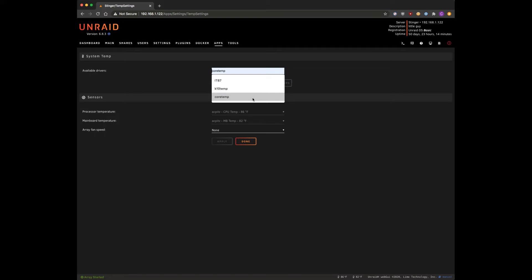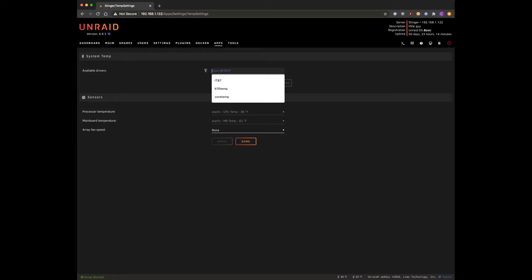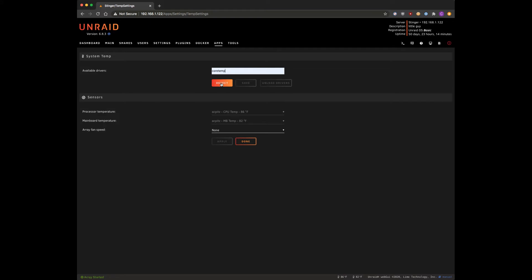So the universal, mostly universal thing to enter in this box right here is core temp. If you hit click to detect it may automatically populate for you. So right now I'm gonna go ahead and hit core temp and then I'm gonna hit detect.